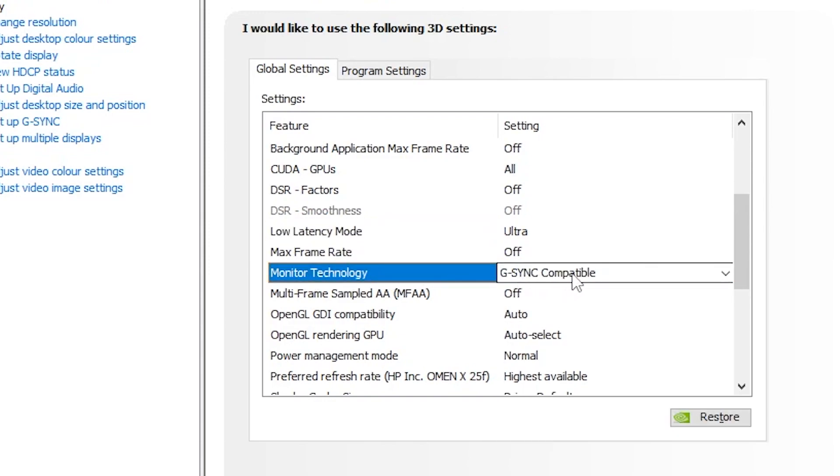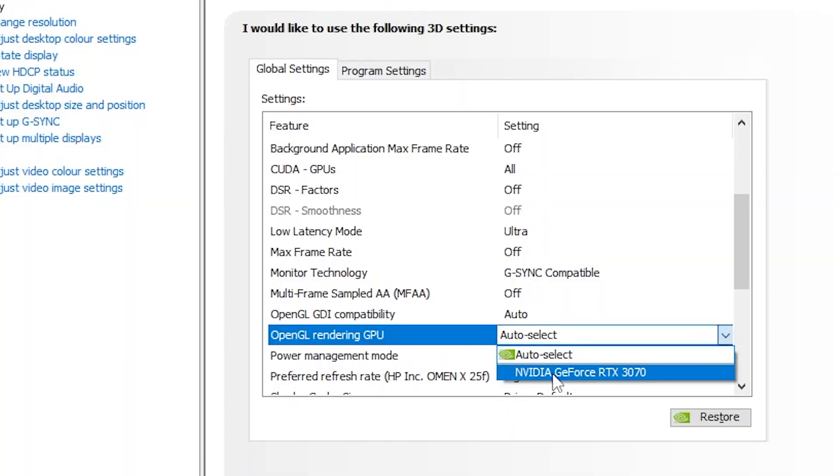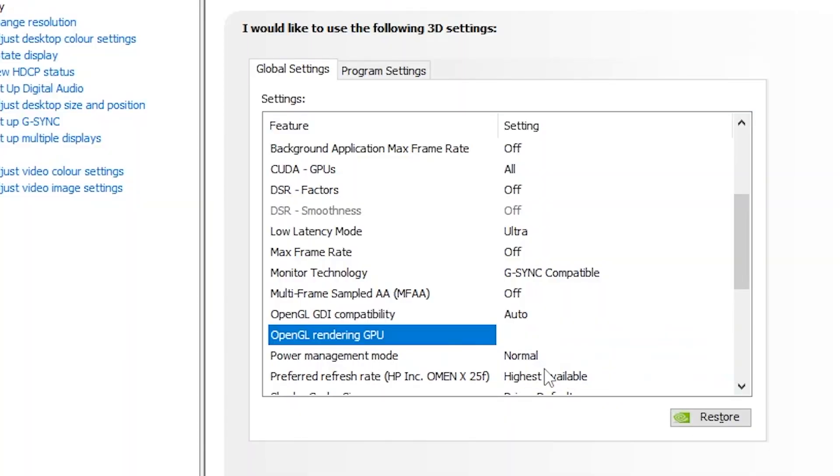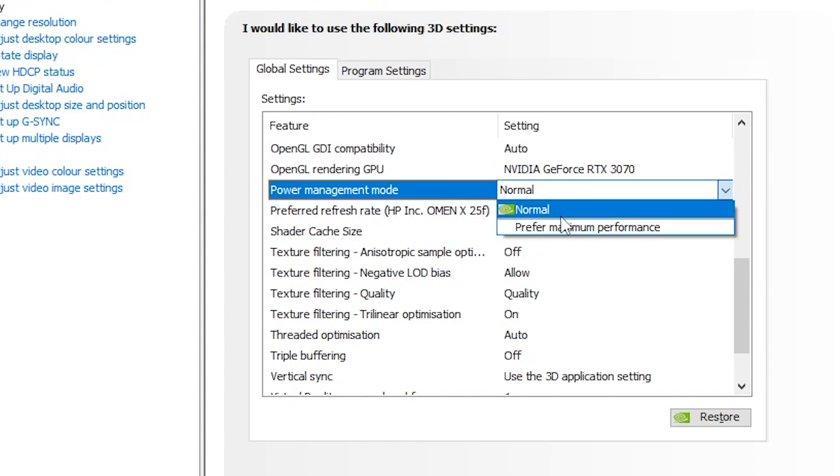Multi-frame sampled AA, set it off. OpenGL LDI compatibility, set it to auto. OpenGL, go for this drop-down and set it on your GPU. Power management mode, set it to prefer maximum performance.